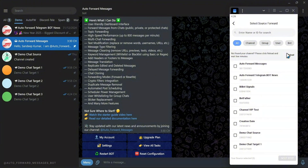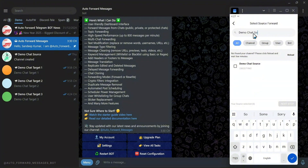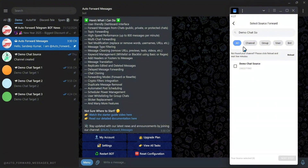Step two: select the forwarding source. You can use the search feature to quickly find the desired chat source. For example, here I want to forward messages from the channel Demo Chat Source, so I will select this channel. Once you've selected the source, click Next Step to continue.